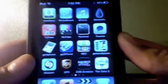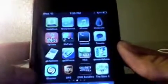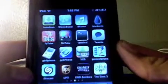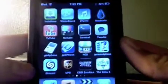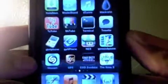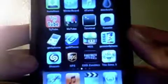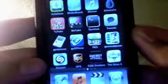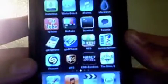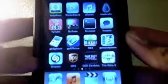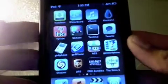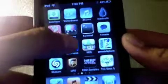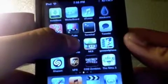Hey guys, in this video I just wanted to film this really quick and show you guys how to delete your Cydia apps that you have installed from Cydia — delete them without going back into Cydia and removing them by clicking the source or whatever you added.